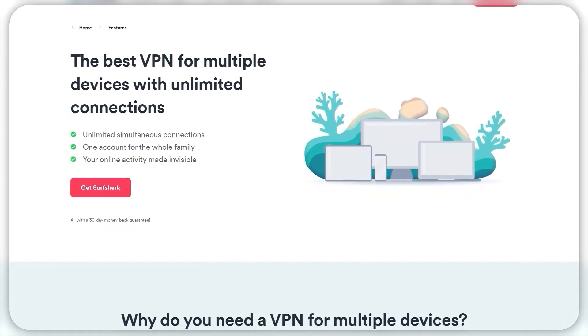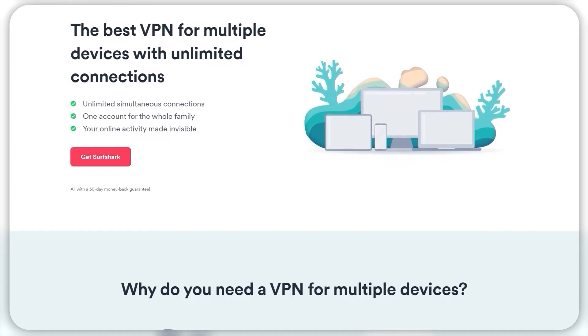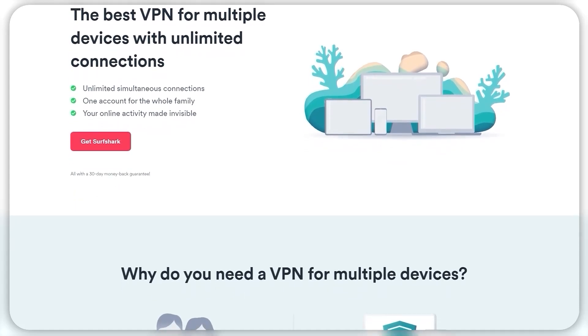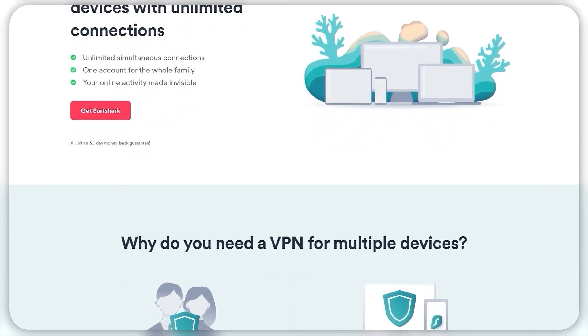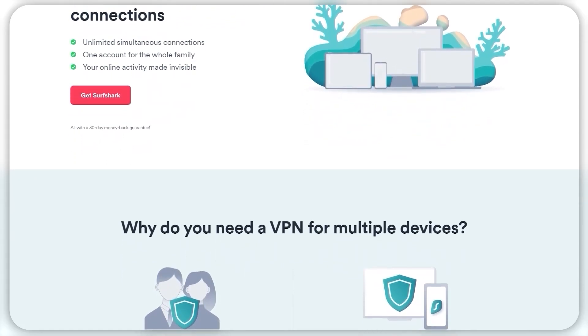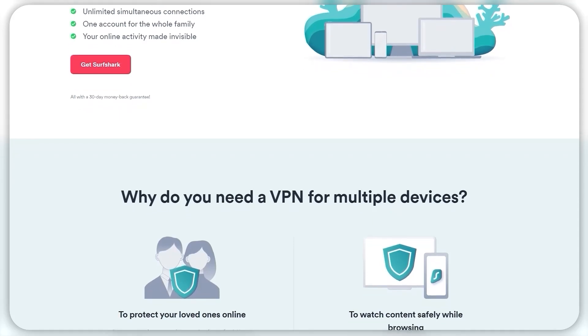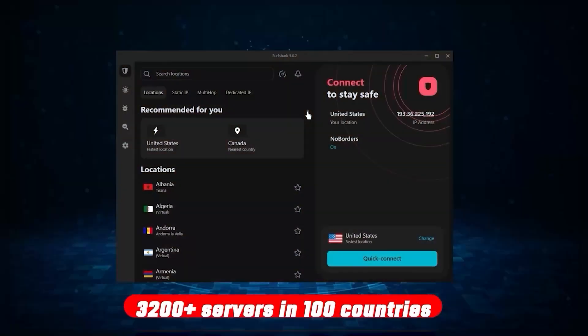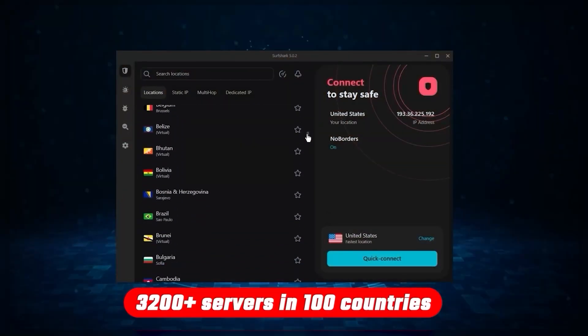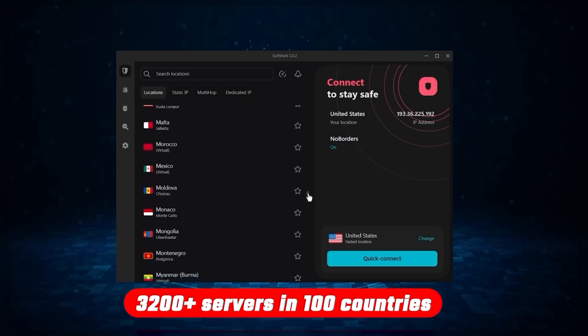Although with Surfshark, you're allowed to virtually secure an unlimited number of devices with just one account. So it's a great option if you don't want any simultaneous connection limits. You also get over 3200 servers in 100 countries, which is a lot.